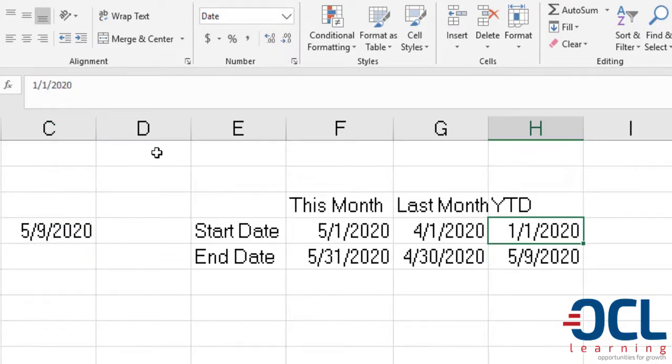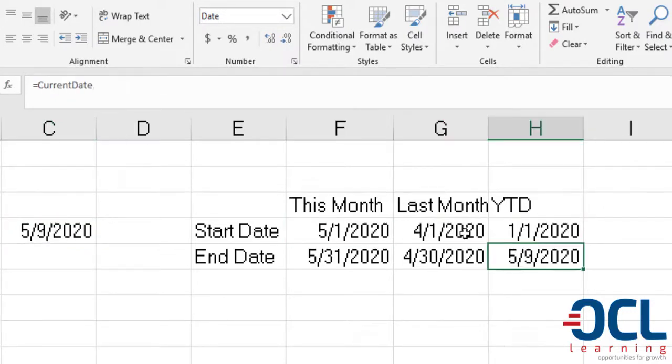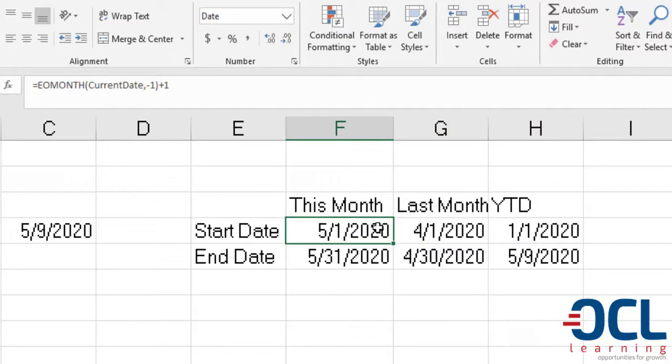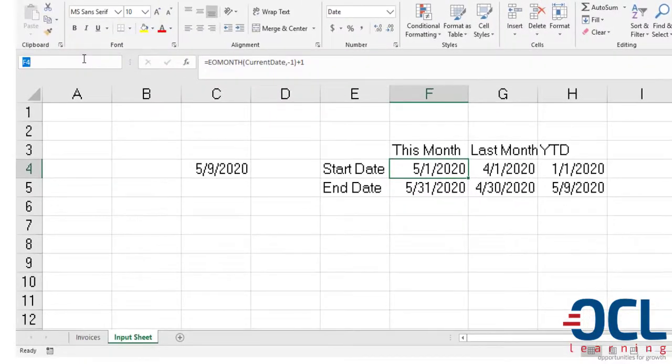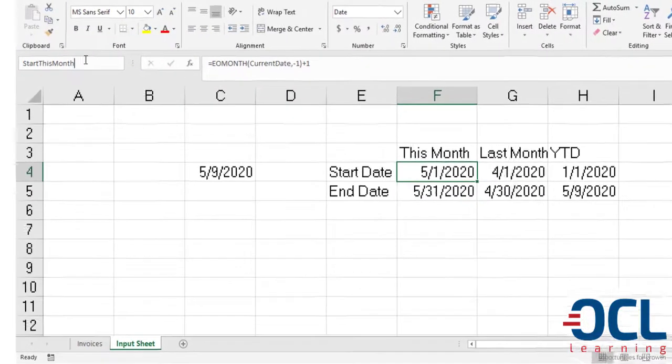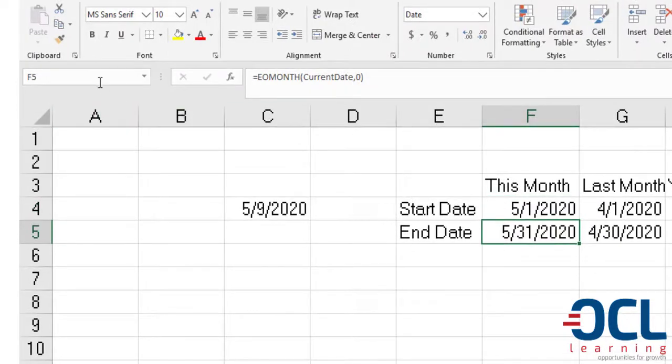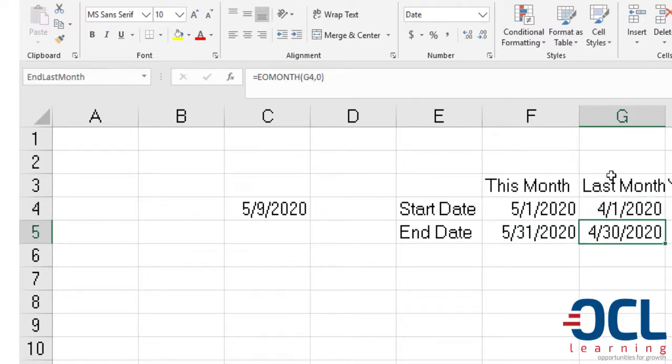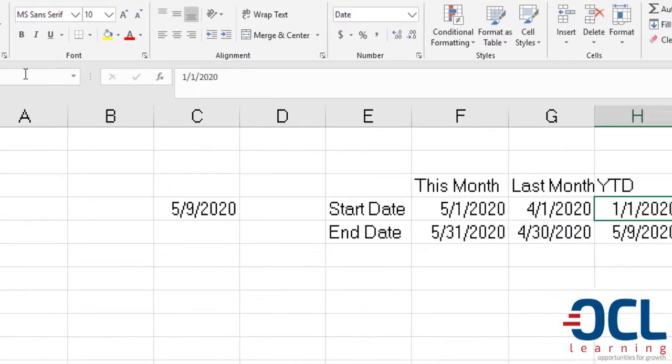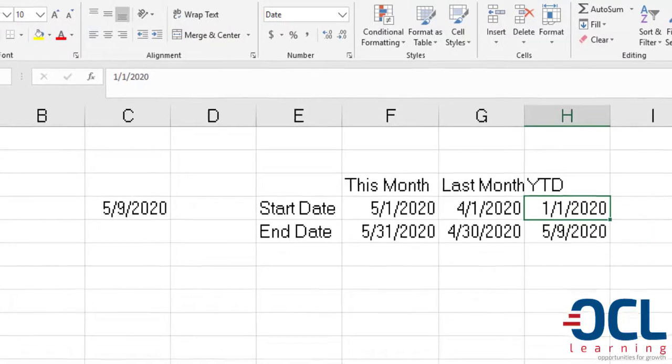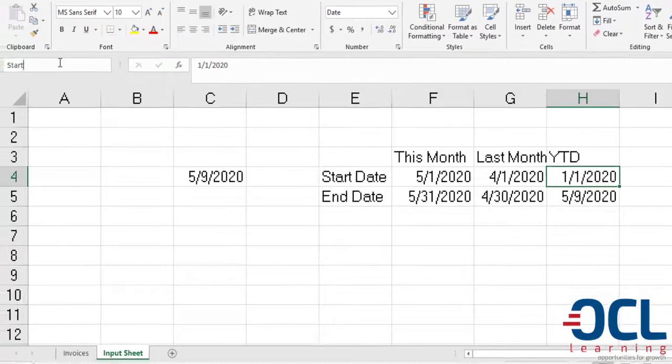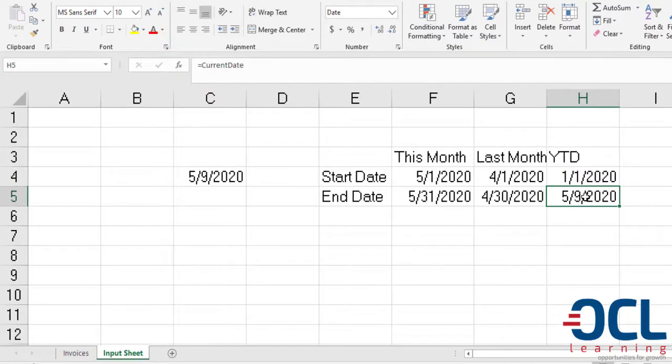Now I'm going to name each of these cells so that it can drive my SUMIF functions. The first step is give a name to the first date of this month, which will be Start This Month, then this will be End This Month, then Start Last Month, then End Last Month. This will be the start of the year for the year to date, Start Year, and obviously we have this already as the Current Date.